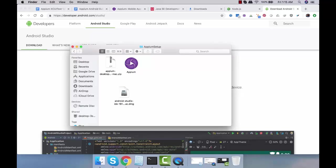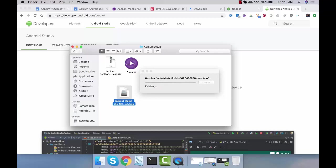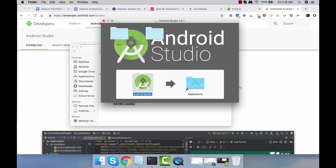Now let's configure Android Studio. I'll double click on this DMG file. This is the latest version as of today and we need to drag it to the application.